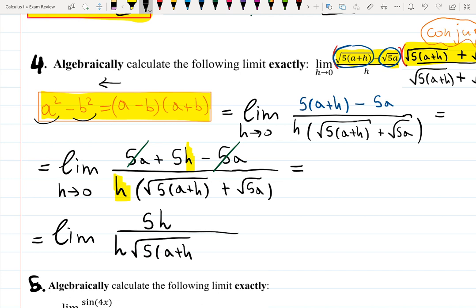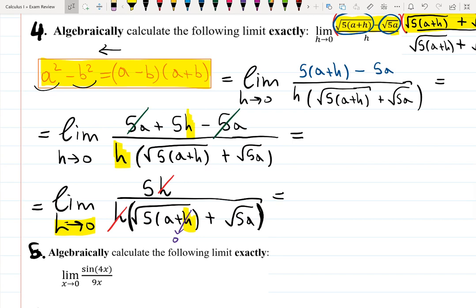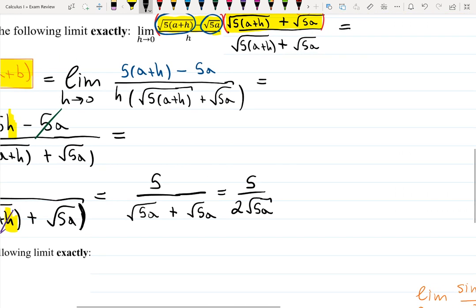That h is the troublemaker — the one we want to get rid of. H and h cancel out. Now everywhere I see h it goes to zero. Once I plug h approaching zero I can stop writing the limit. The answer is 5 over (√(5a+0) + √(5a)), which is 5 over 2√(5a).